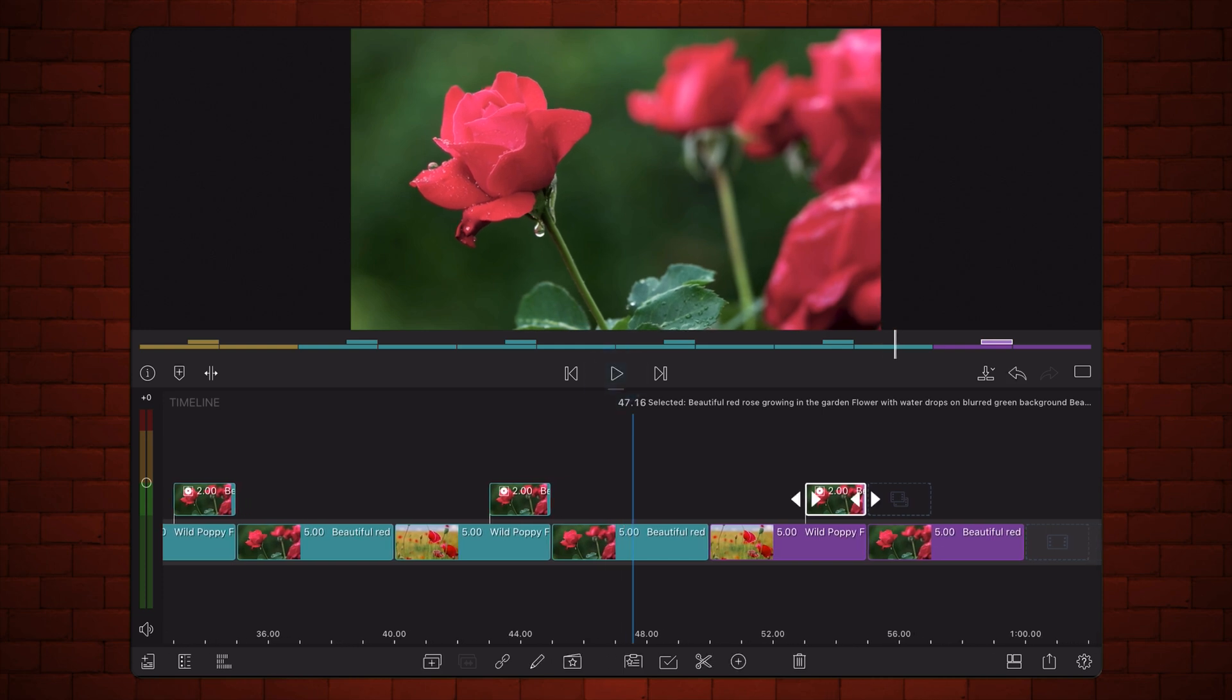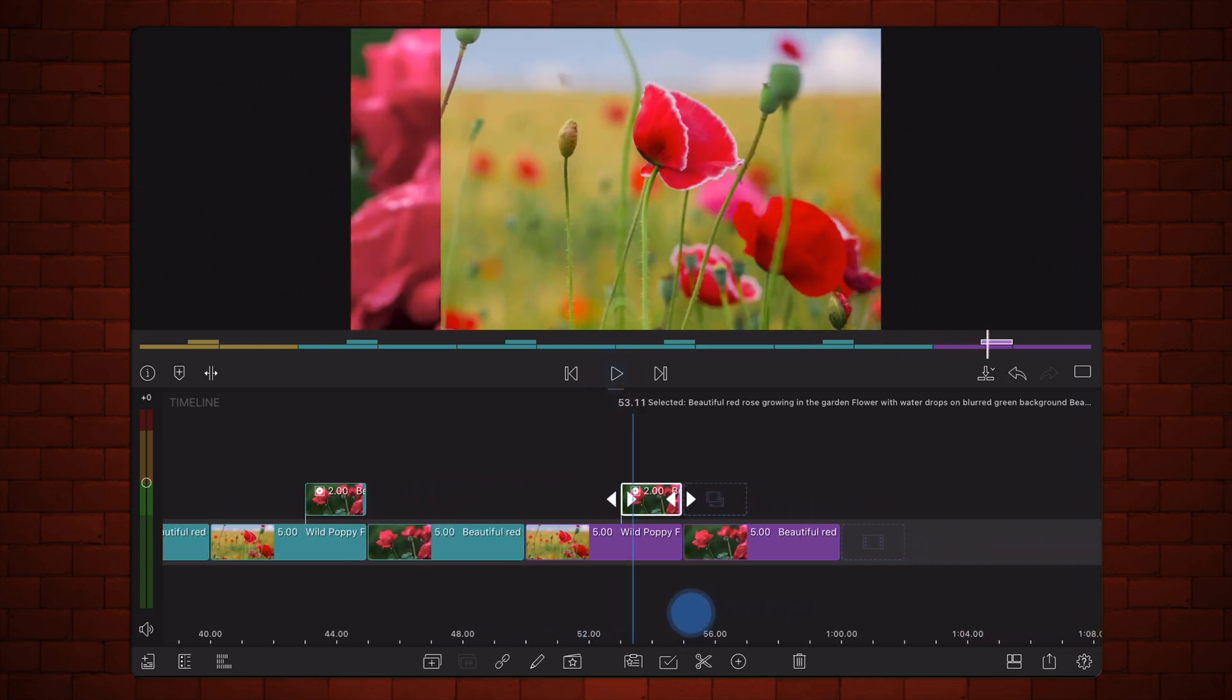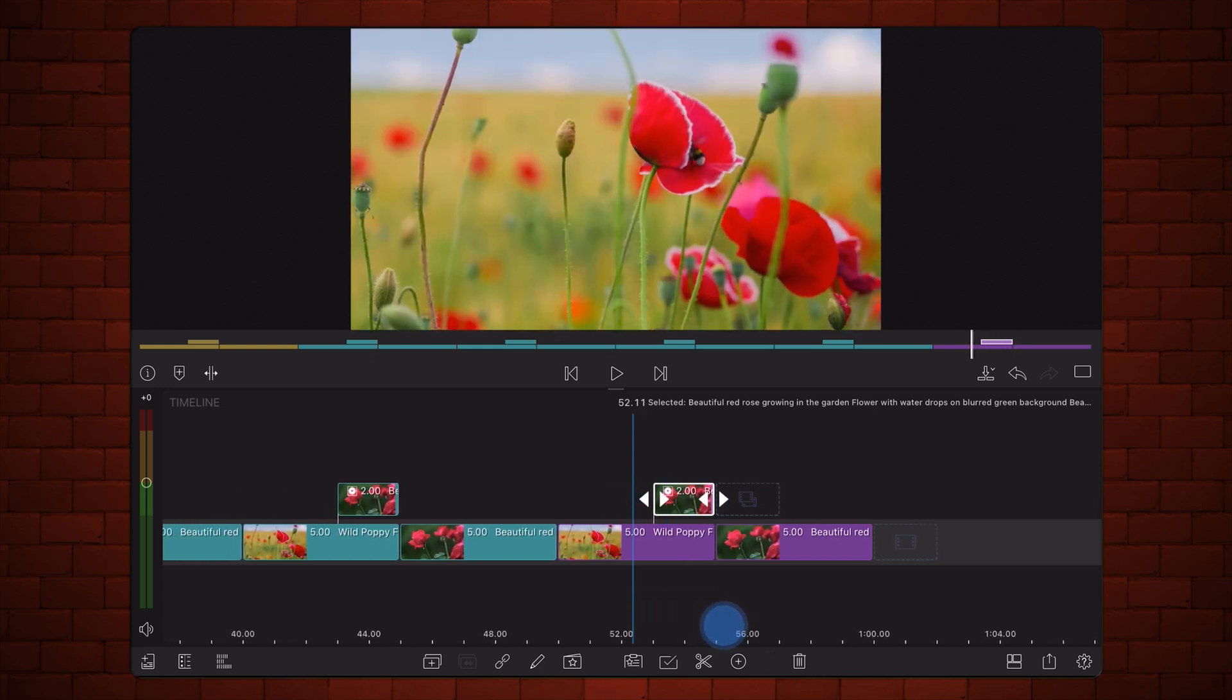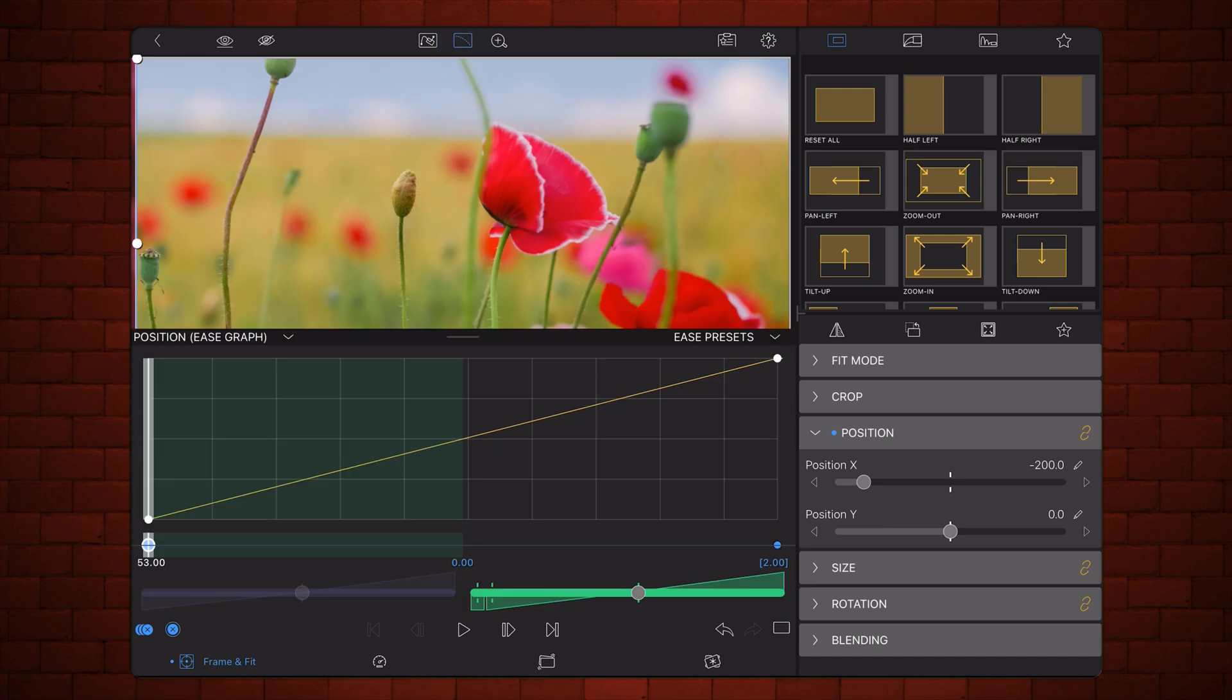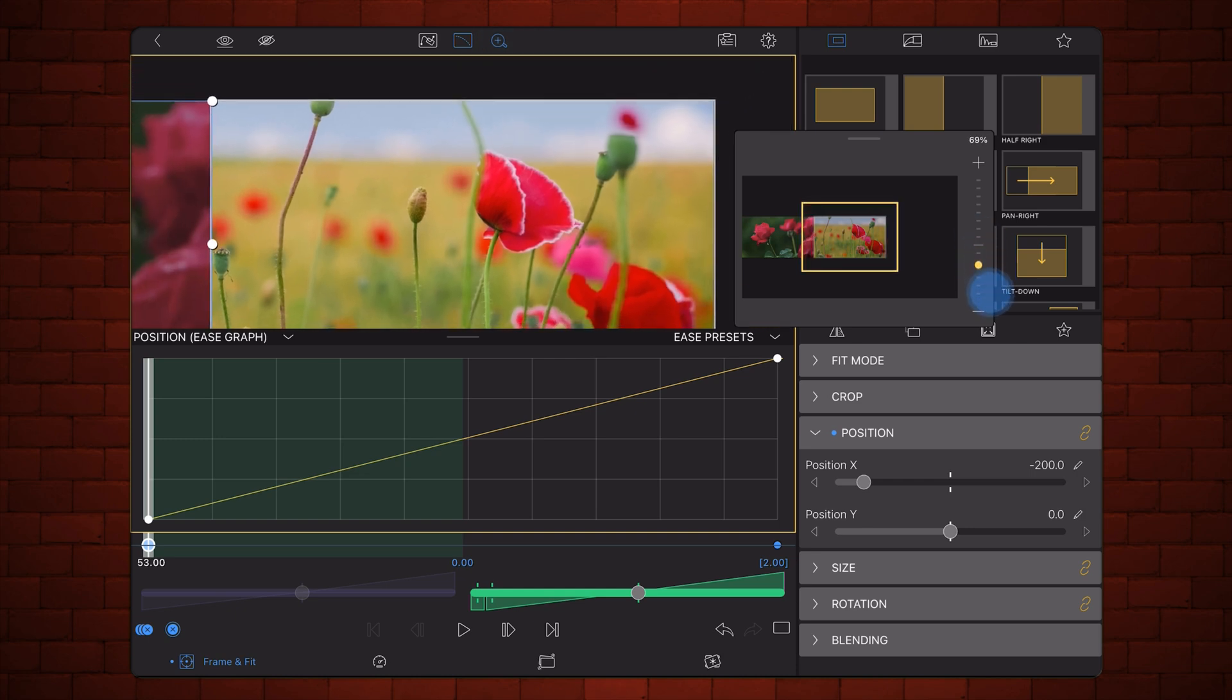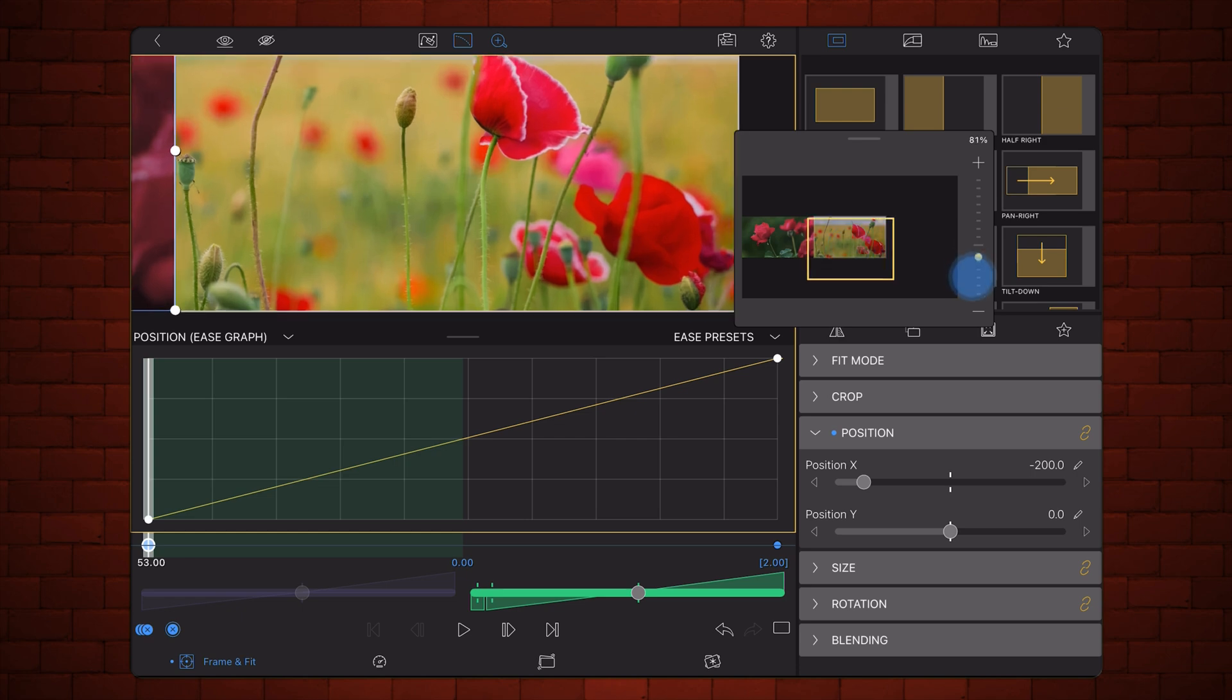So let's start editing this video that already contains a sliding without any easing whatsoever. Let's bring the easing graph. As I mentioned in my previous video, it kind of obscures part of the preview. So there's the ability to actually resize the preview and reposition the preview so we can see what we're doing.